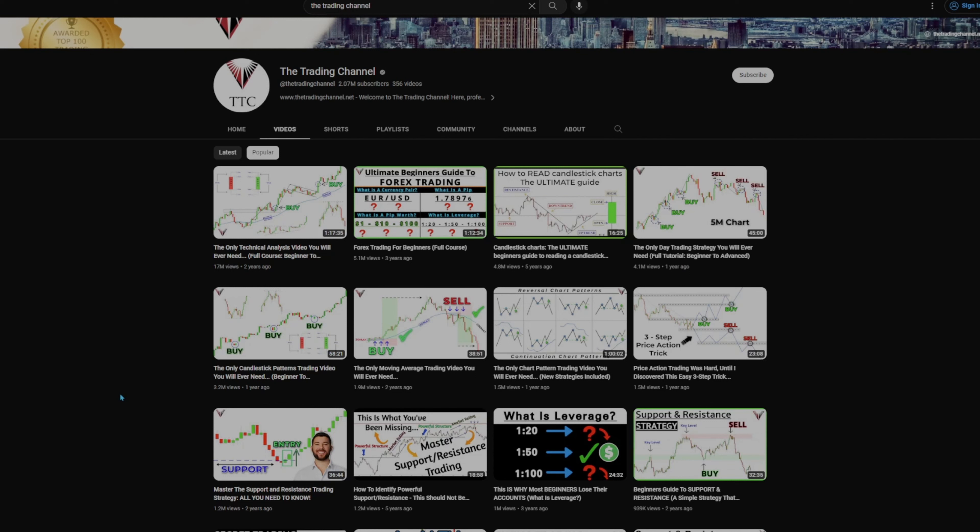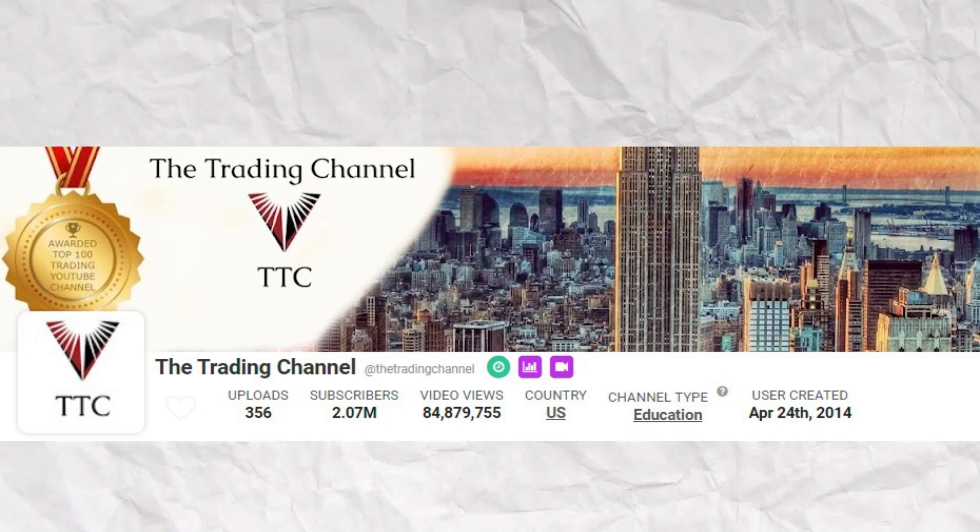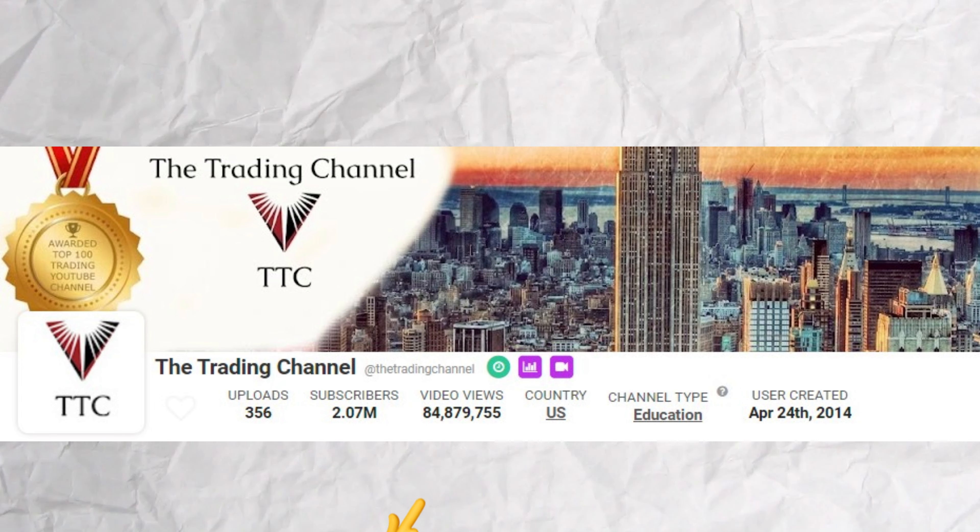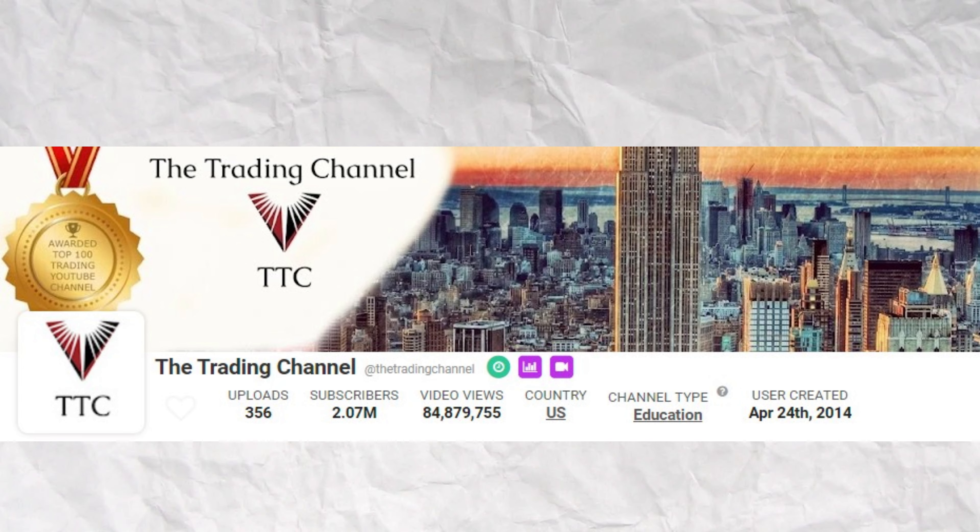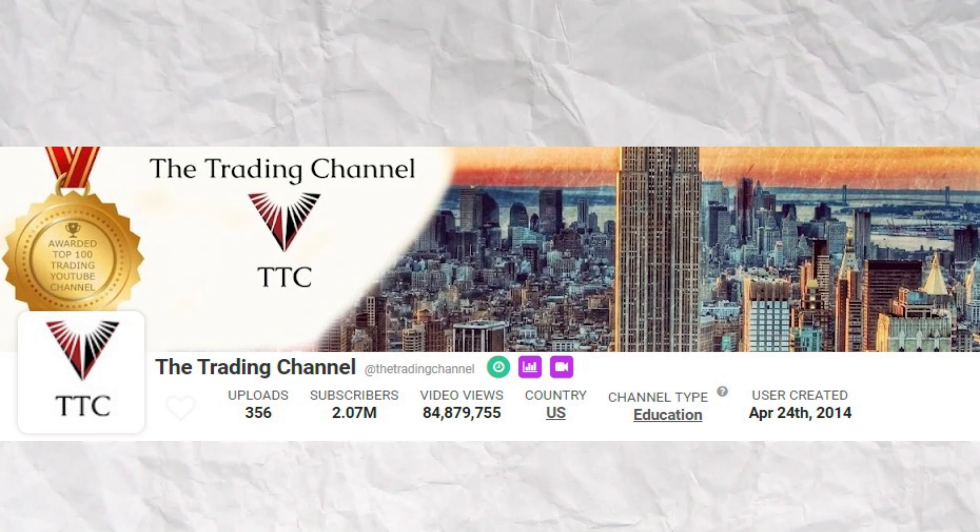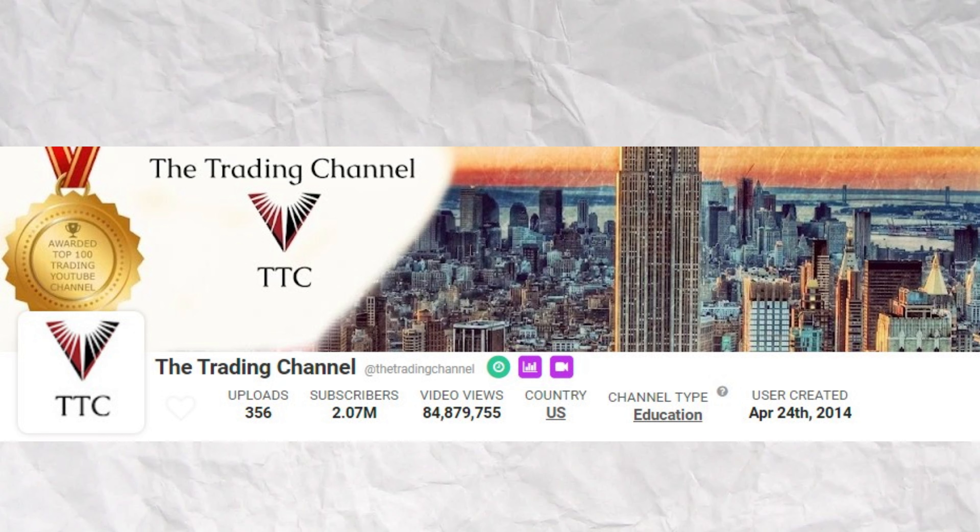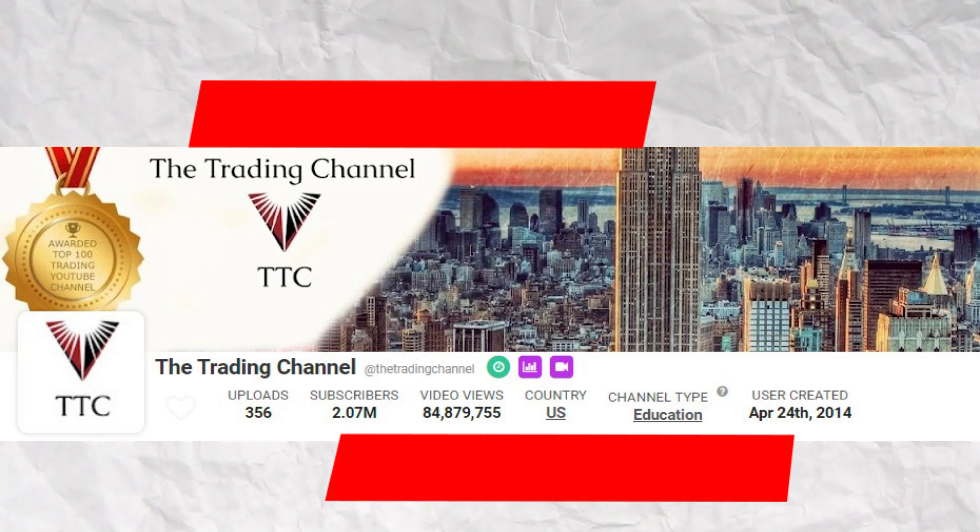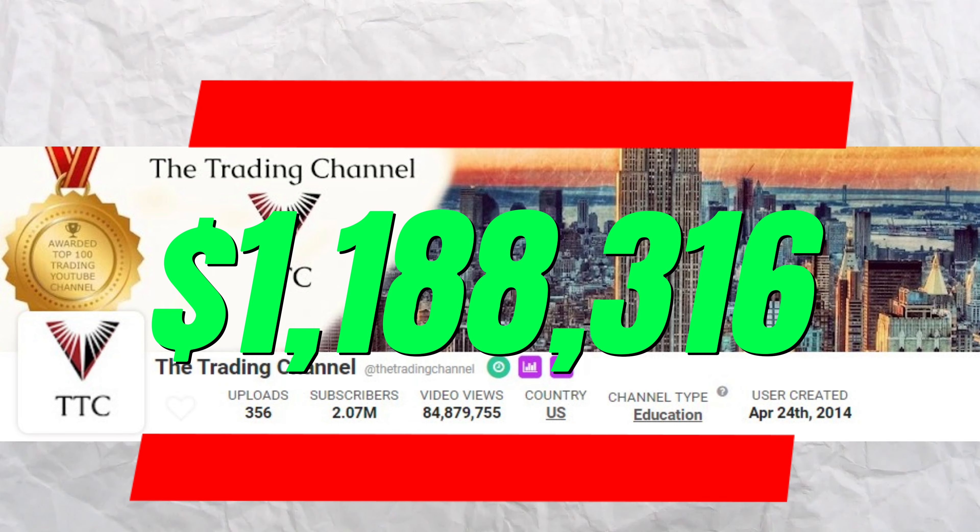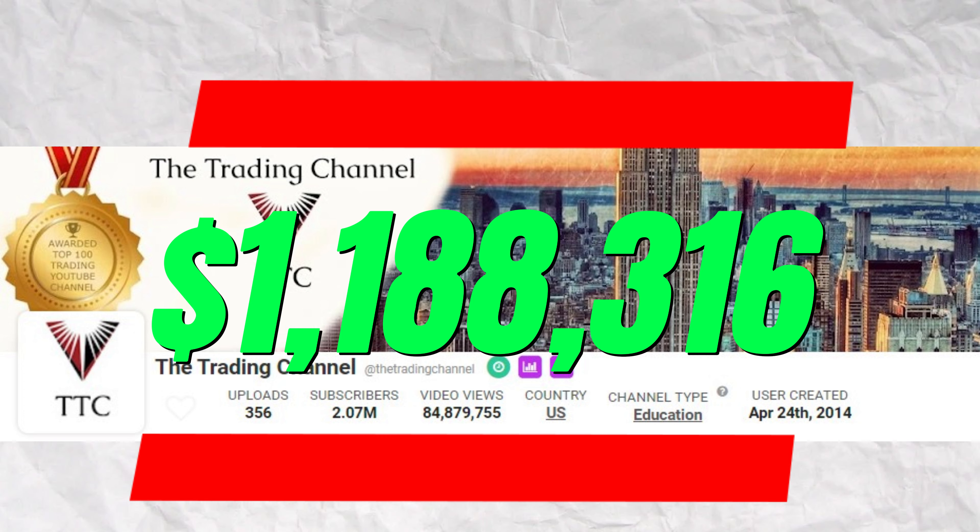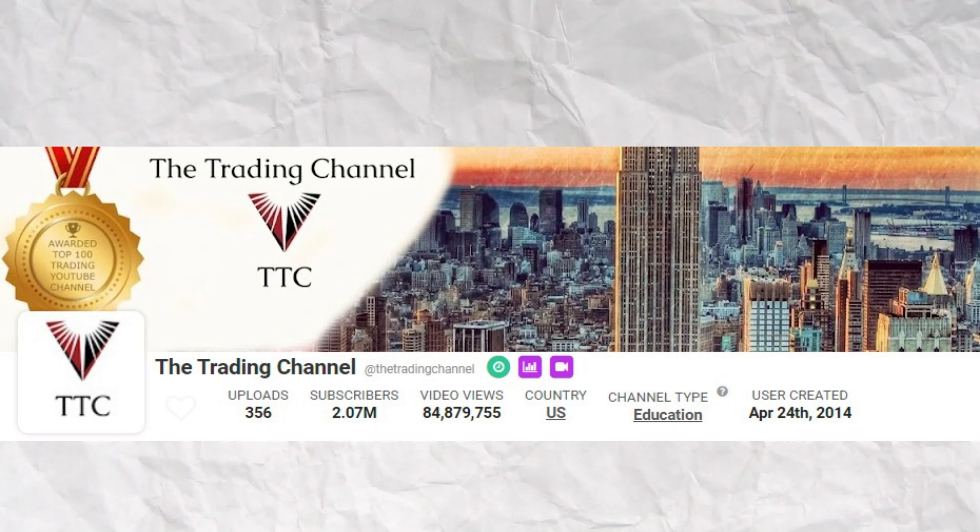You heard that number correctly, $340,000 off of one YouTube video. And when we look at their total video views, this channel has 84,879,755 views. That is an insane amount of views. Let's say for those 84 million views, they made an average of $14, which is pretty typical for our channels. This YouTube channel has made $1,188,316.57 off of just YouTube alone and creating free YouTube videos.